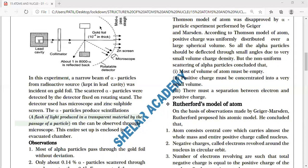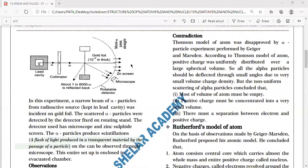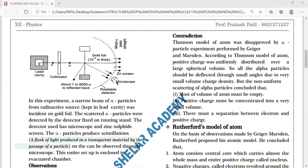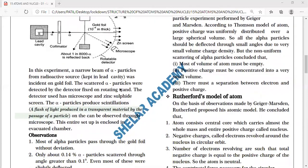The gold foil scatters the incident alpha particles at different angles. Those scattered particles are allowed to hit a semi-circular photographic screen. Where and to what extent the screen is made black is observed using a microscope that slides along the circumference, and conclusions are drawn.